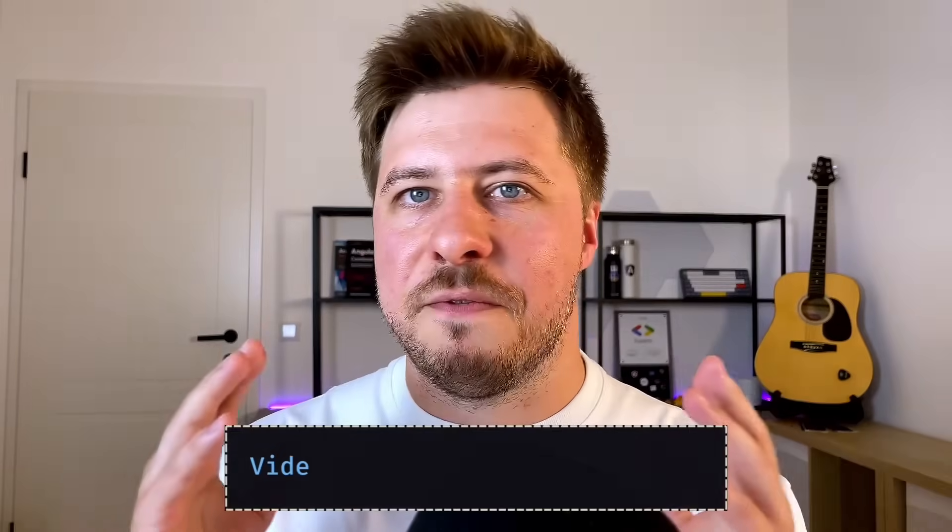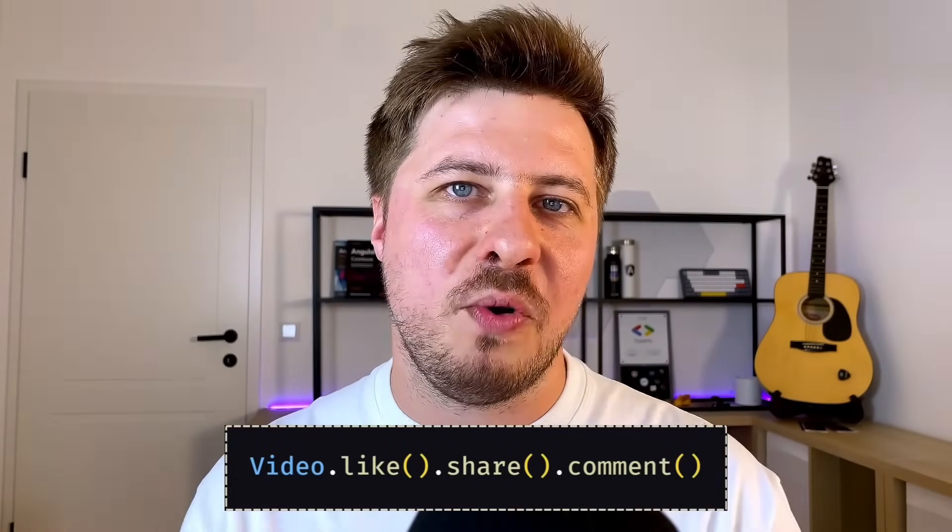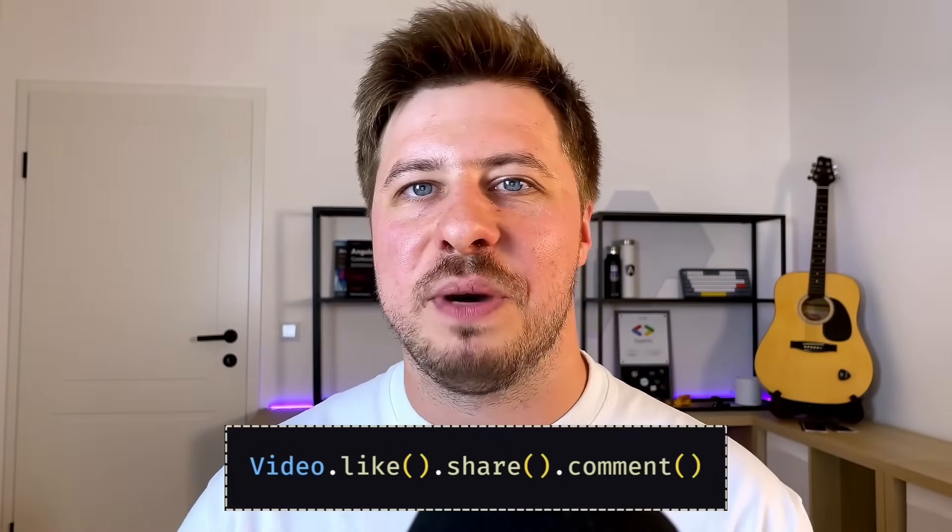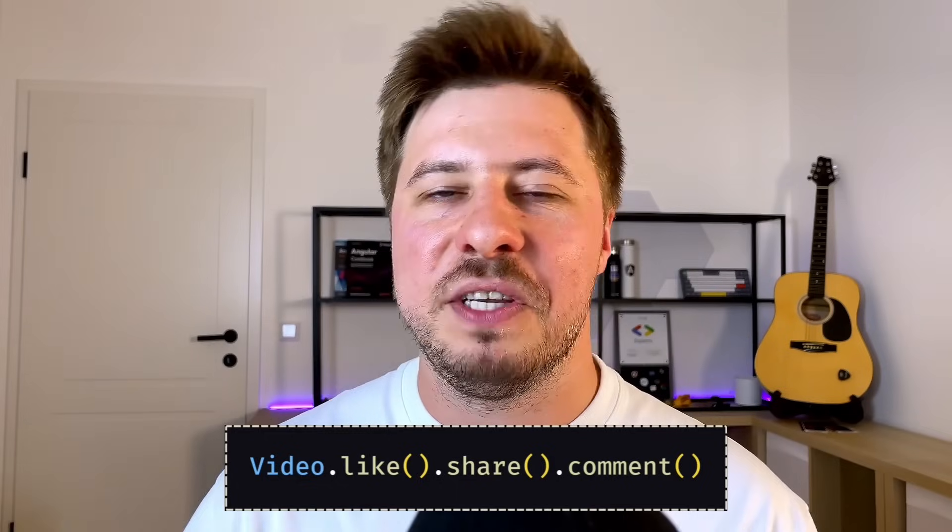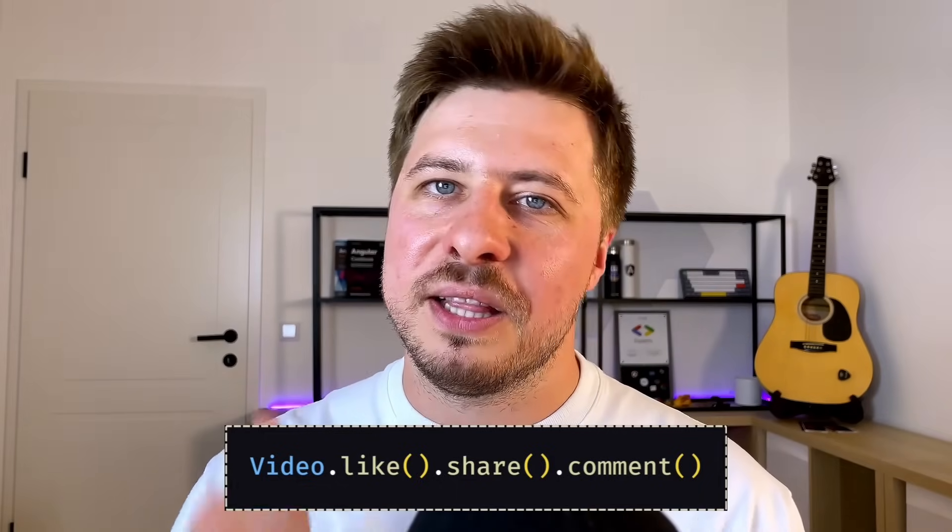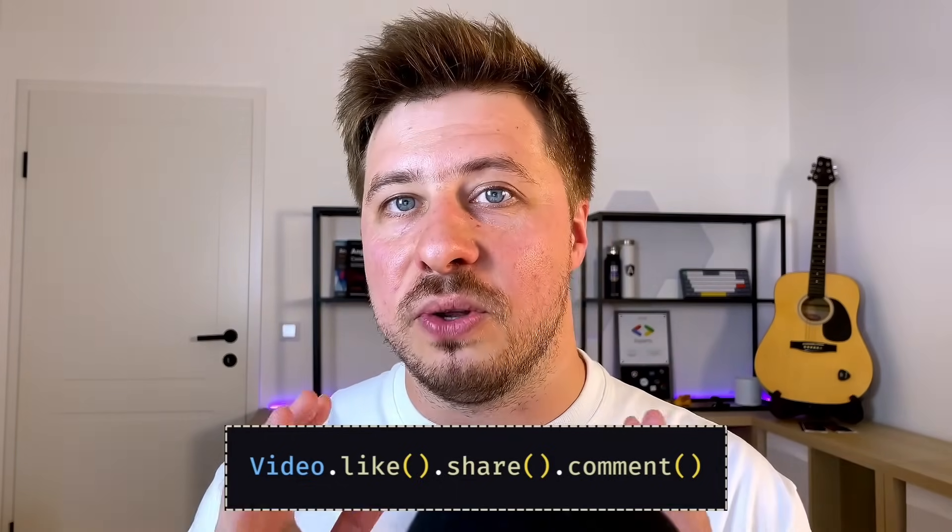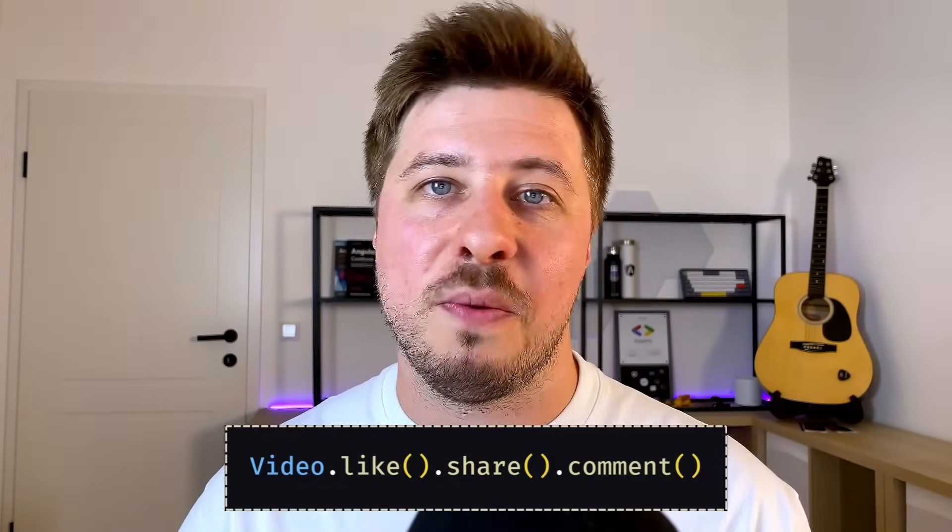Alright guys if you find this video useful please support my efforts by sharing this video with your colleagues and friends, hit like to this video and also leave your comments below.